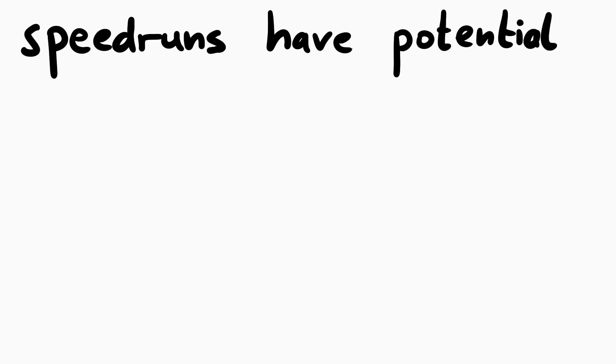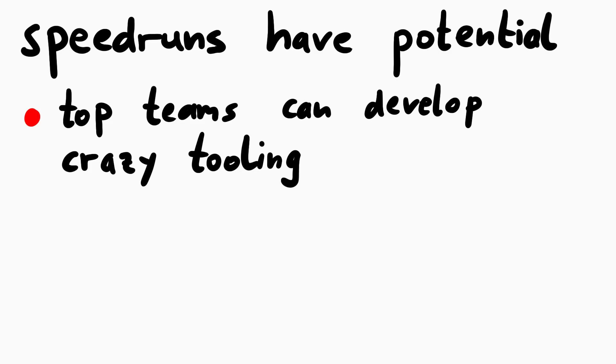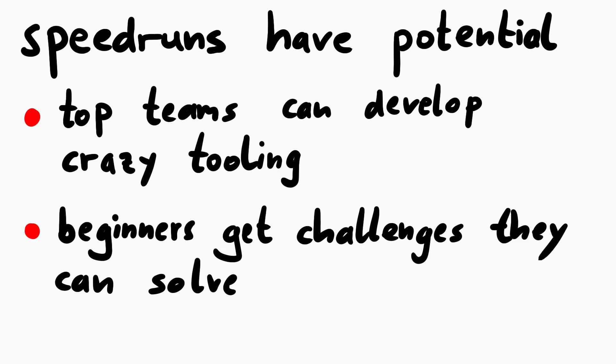But wrapping it into a speedrun makes that interesting again. Creating good tooling around speedrunning and optimizing efficiency can be interesting for the top teams, and we get basic challenges that beginners can solve too, so they can also participate with some success in the big CTFs.